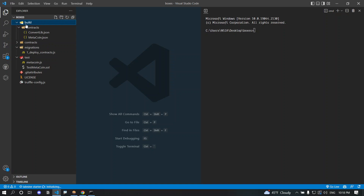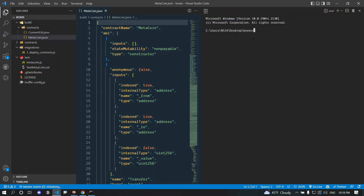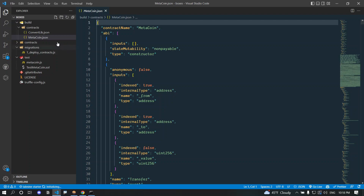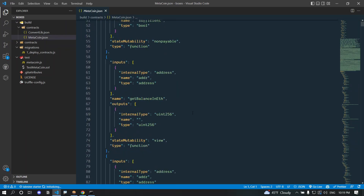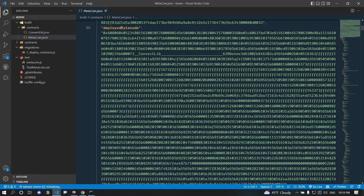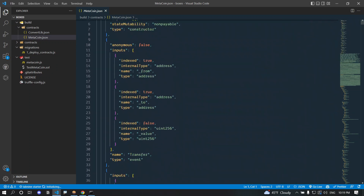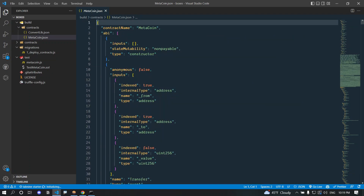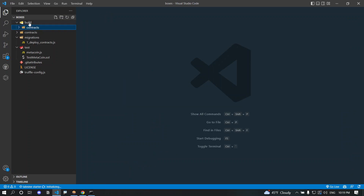After running 'truffle compile', it creates a build folder. Inside build/contracts we have two files: ConvertLib.json and MetaCoin.json. These are called Abstract Binary Interface, or ABI, files. The ABI acts as an intermediary that lets us call functions and access other information in the contract. What we actually deploy to the blockchain is the bytecode — the 'deployedBytecode' field. The ABI file gives us information about the functions and variables in our Solidity file and is what we use to connect a frontend to the smart contract.